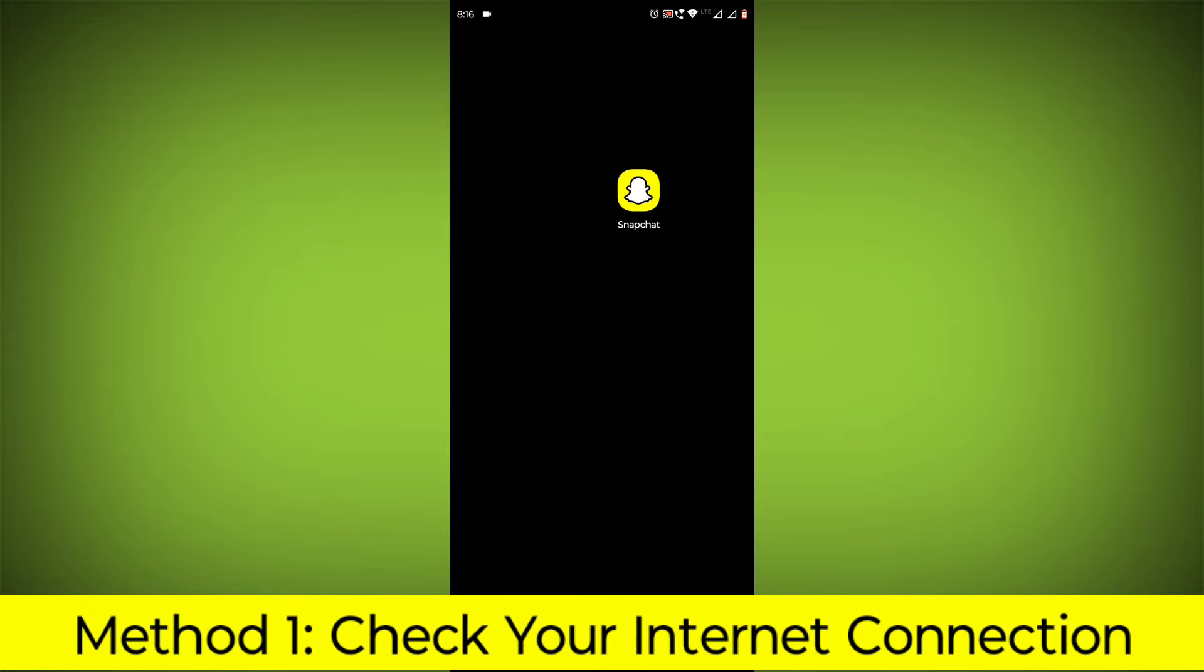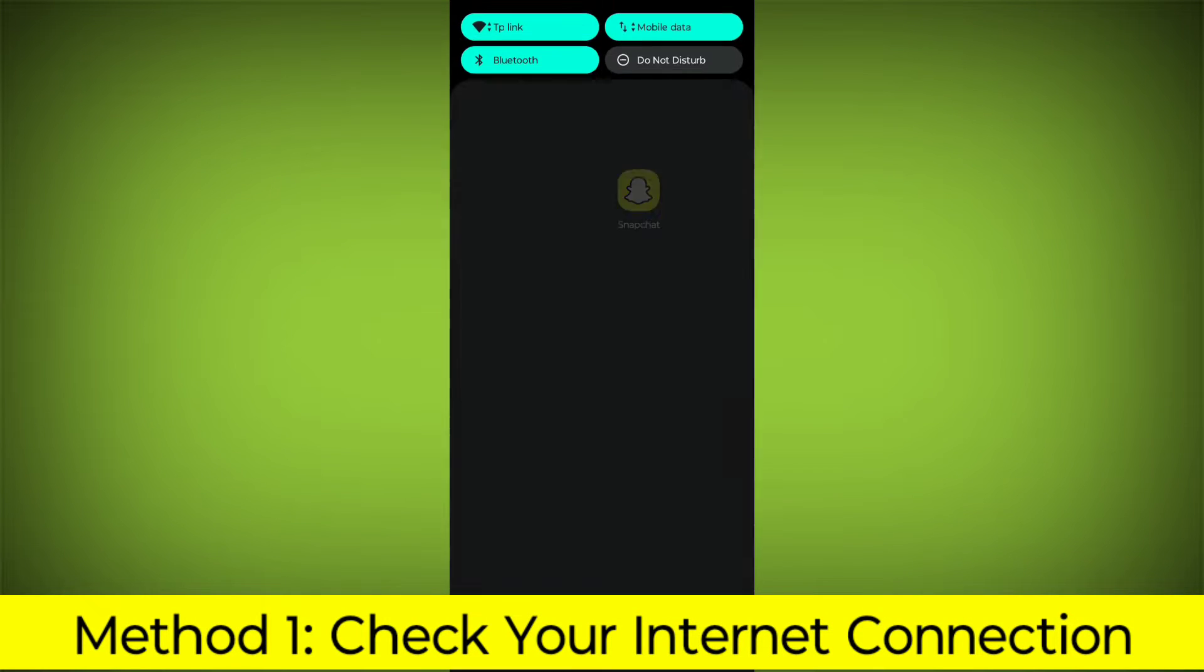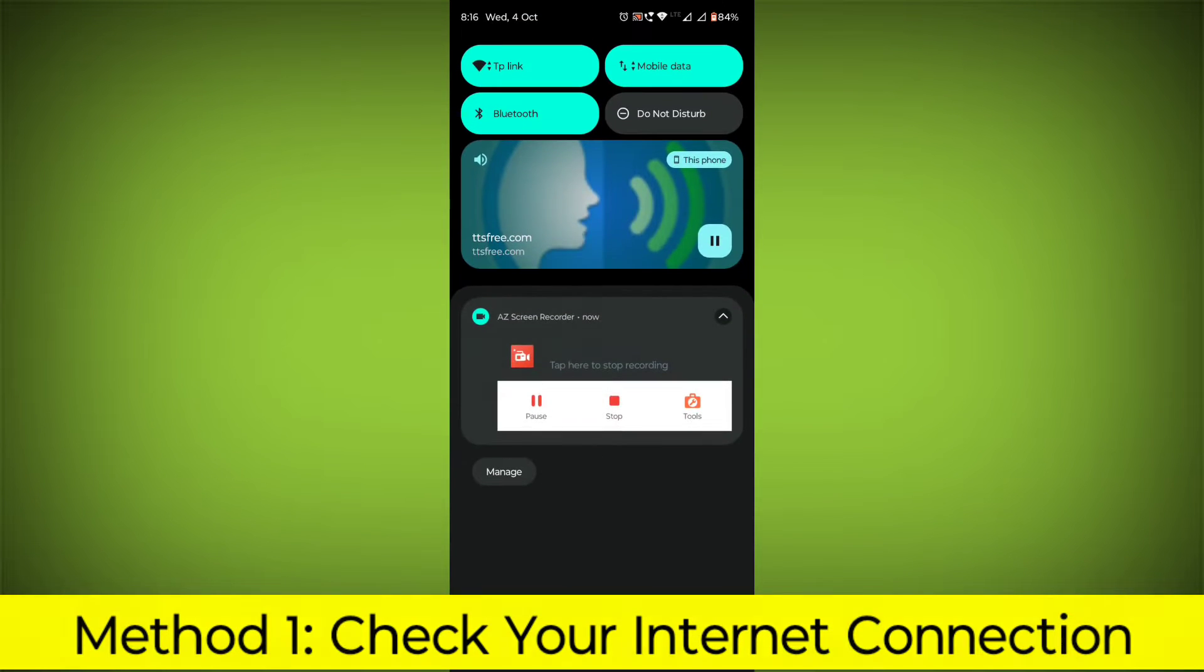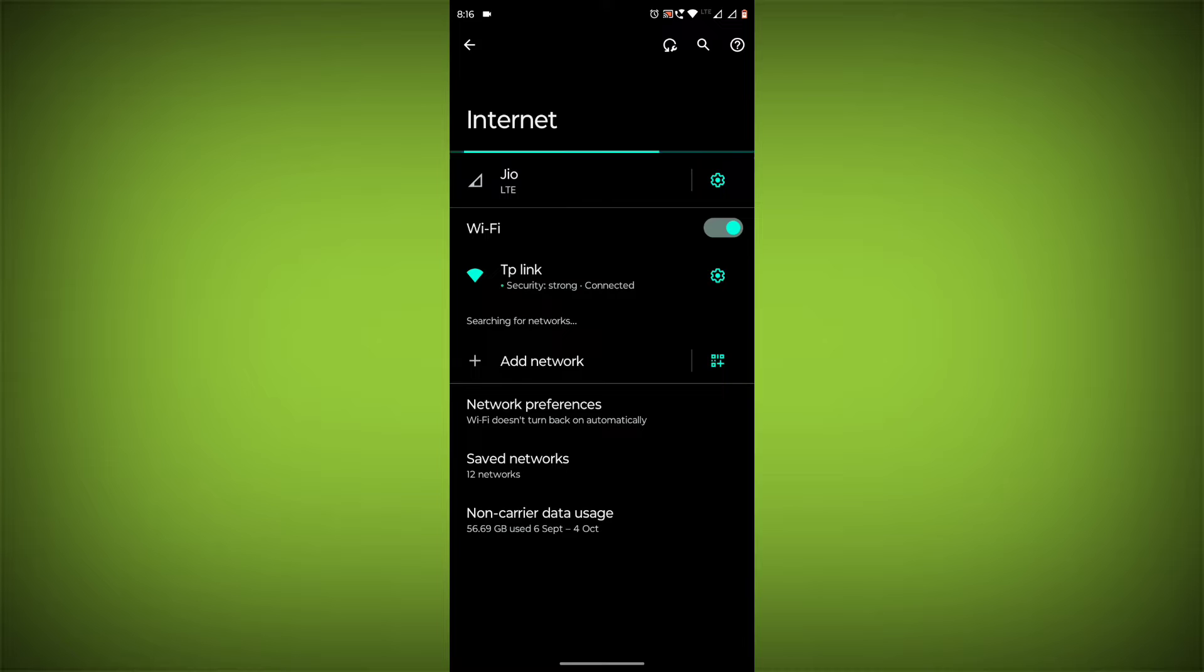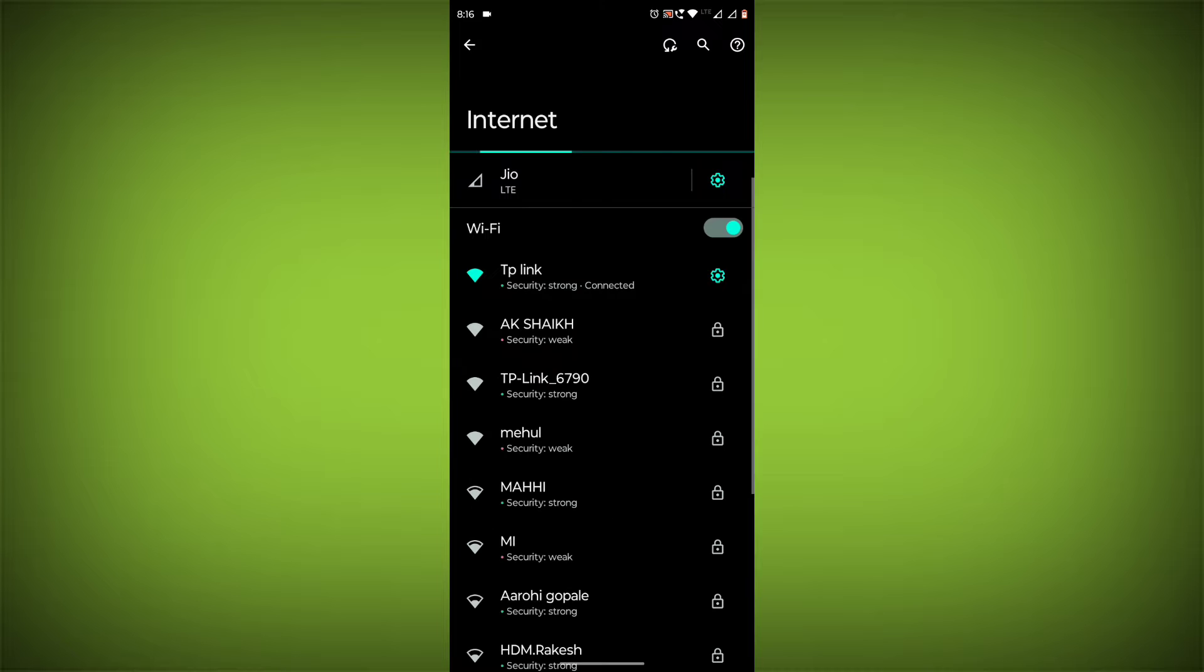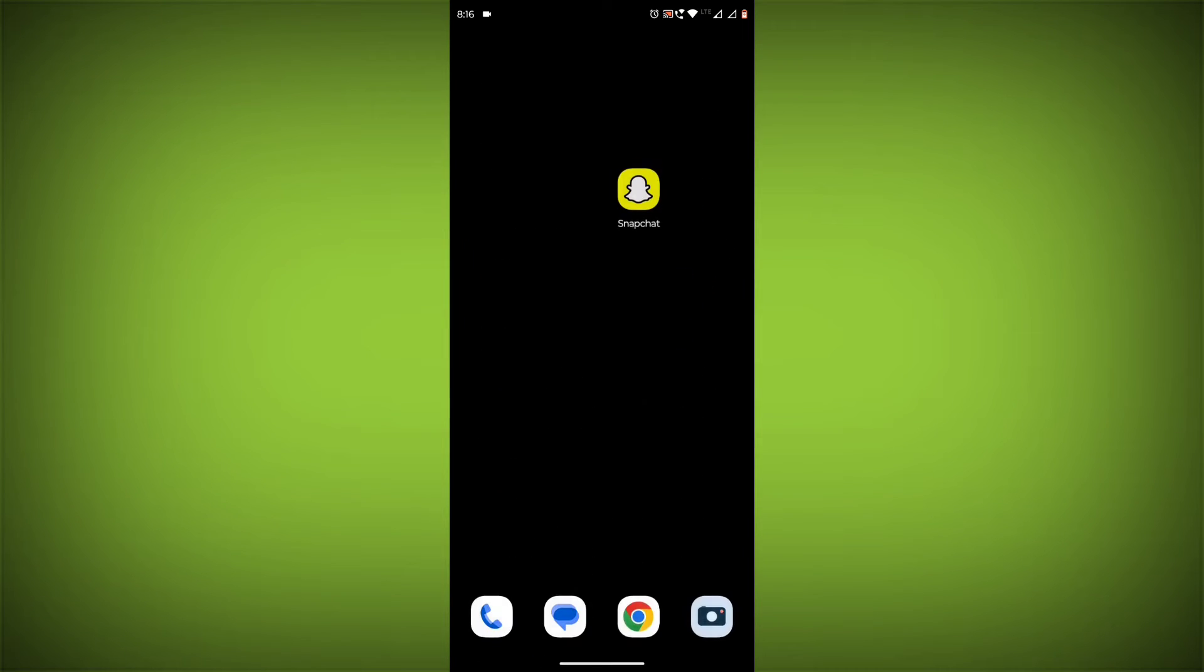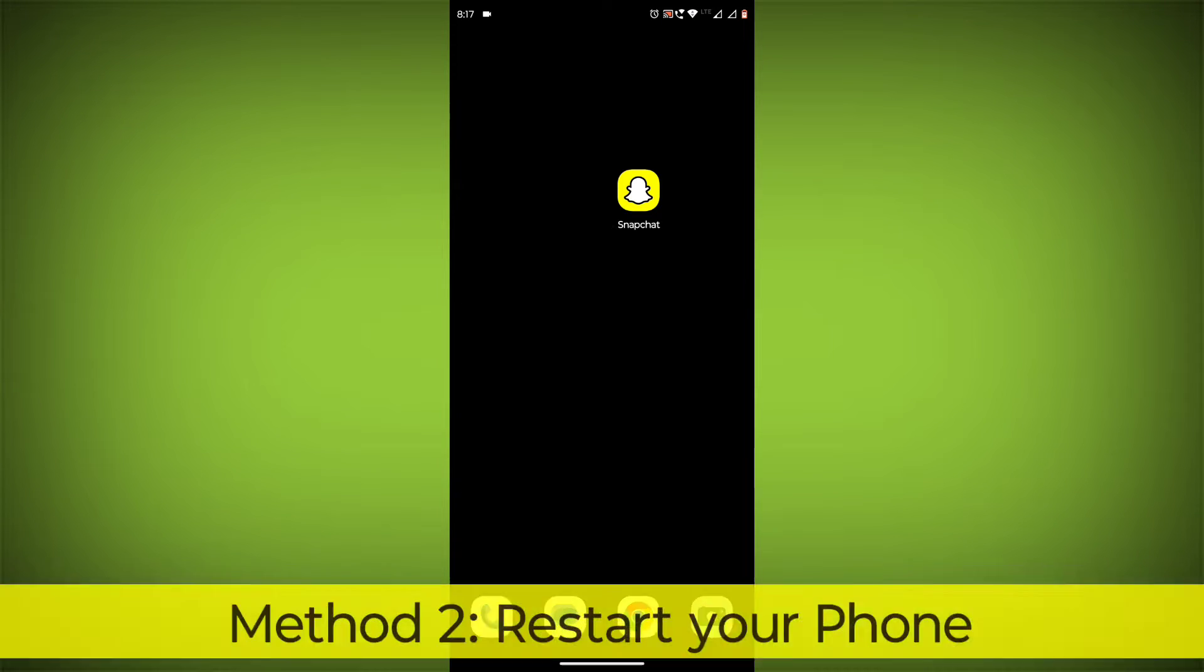Method 1: Check your internet connection. Make sure that you have a strong and stable internet connection. You can do this by trying to access other websites or apps on your device. If you are not able to connect to the internet, try restarting your router or modem.